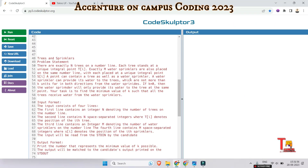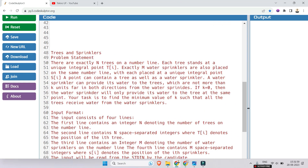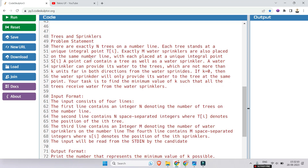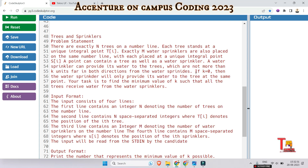So the question is Trees and Sprinklers. The problem statement is: there are exactly n trees on a number line. Each tree stands at a unique integral point ti. Exactly m water sprinklers are also placed on the same number line, with each placed at a unique integral point si. A point can contain a tree as well as a water sprinkler. A water sprinkler can provide its water to the trees which are not more than k units far in both directions from the water sprinkler. If k is equal to 0, then the water sprinkler will only provide its water to the tree at the same point. Your task is to find the minimum value of k such that all the trees receive water from the water sprinklers.